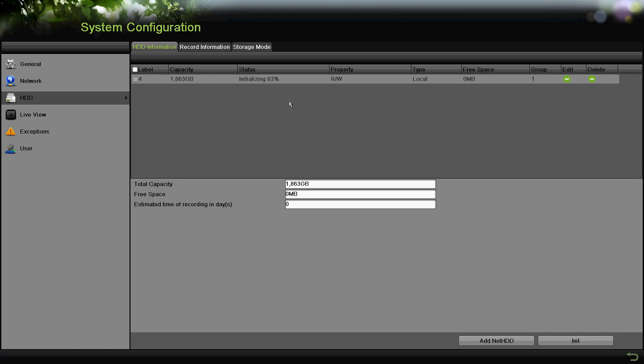It's the same case if you have multiple hard drives. You'll check both boxes and then click on initialize. Then you'll just format each, and once it's done you'll be good to go to record.